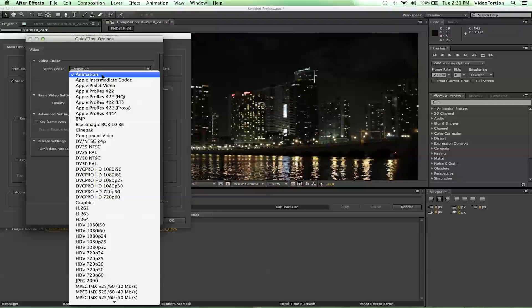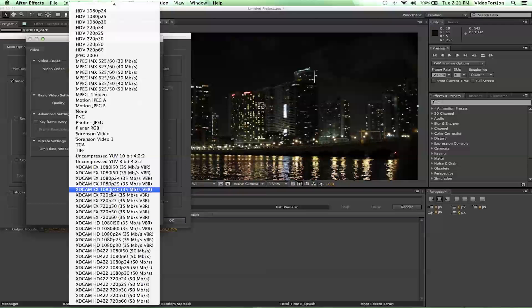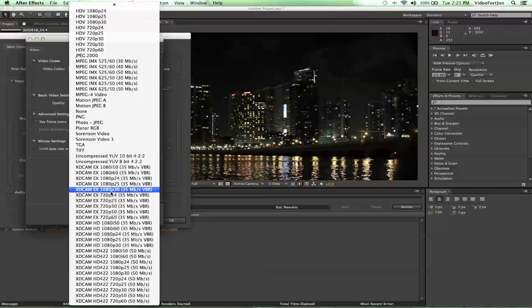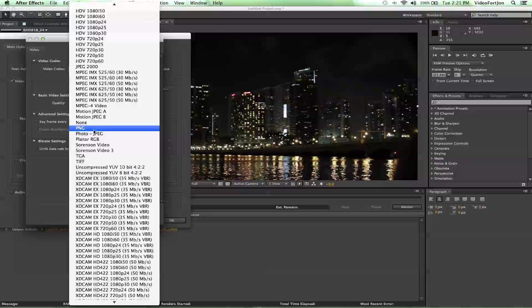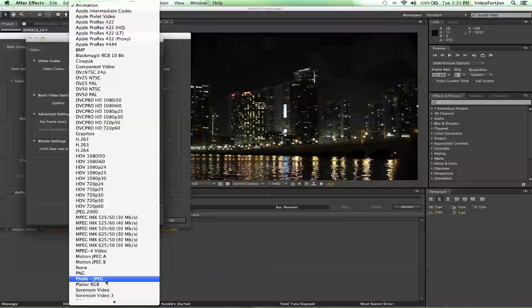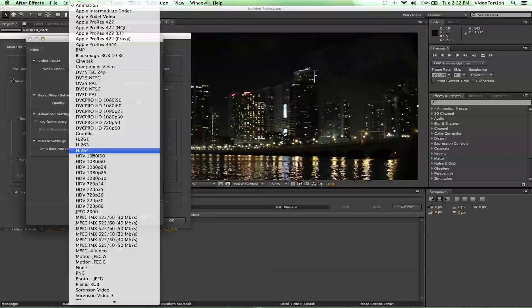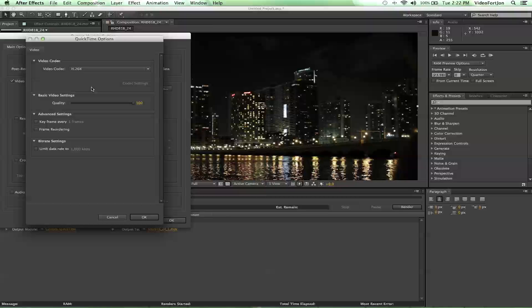Animation is a great codec — it's very large and will take up a lot of space, just so you know. Another good one to use would be JPEG. It will be smaller and still holds quite a bit of quality, so that's another good one if you're trying to keep quality up. If you're looking to upload straight to YouTube or something like that, H.264 is great. It's a lower quality but keeps the file size down and still keeps it HD. You can also change the quality here and bring it down if you need a smaller file size.